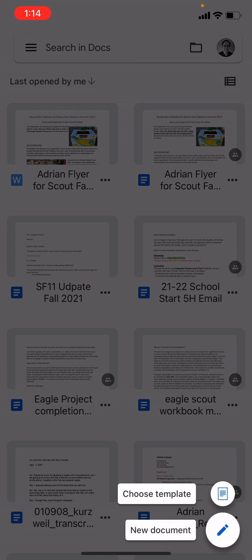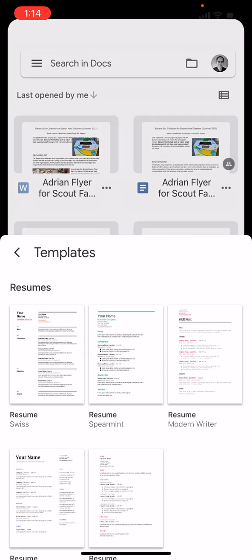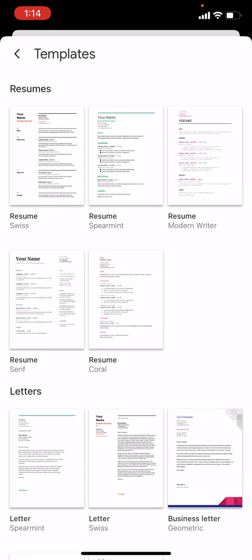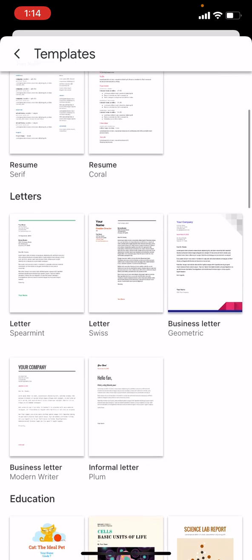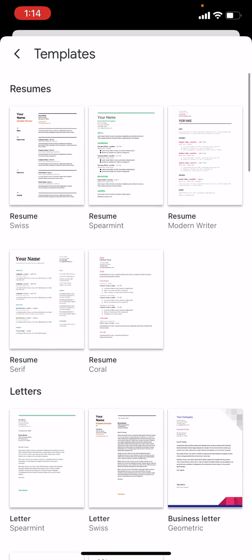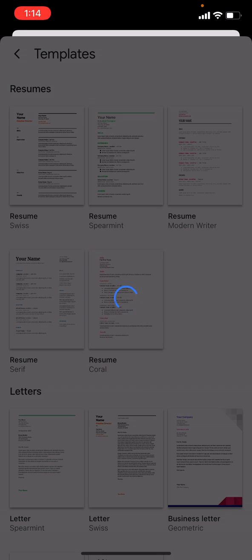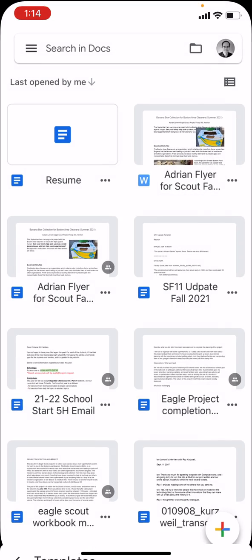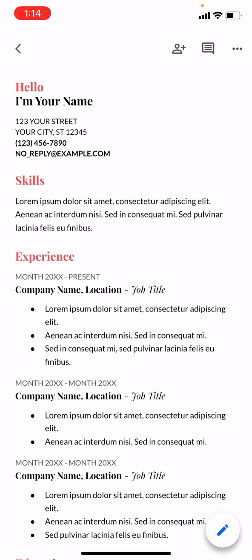One of the options is choose template. Select that and this is where all of the goodies are. They have five different resume templates plus letters and everything else. We're just going to do the coral resume. That's the one right in the middle. Tap that and it opens it up.